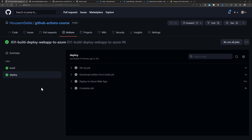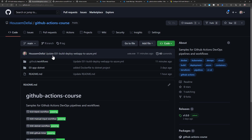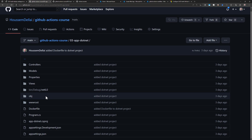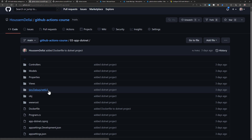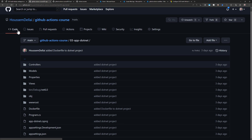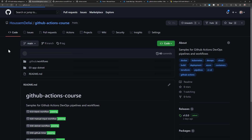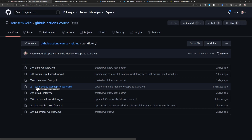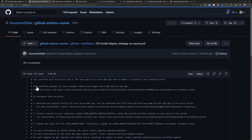Let's look at the workflow YAML file behind this workflow. Going to my GitHub repository, I have a sample .NET Core application using .NET 6 and C# code. Within the workflows folder, I have workflow number 31, which builds and deploys that web app.